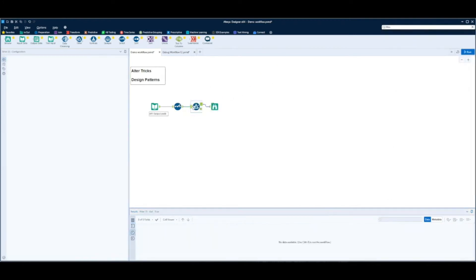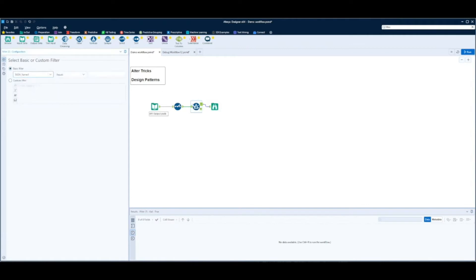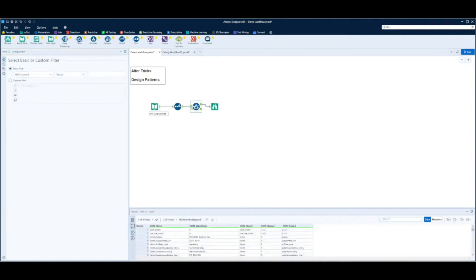So we're going to use a filter tool here and we're going to filter on JSON name 1 being equal to items. And this will just be the data that we want to put into our downstream tools.